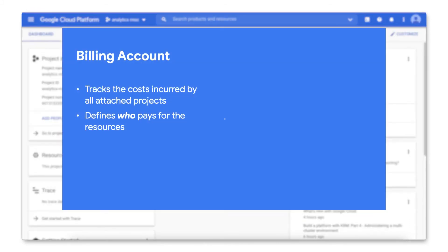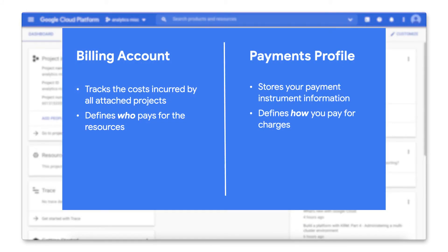Your billing account and payments profile are separate entities that work together. The billing account tracks the costs incurred by all attached projects and defines who pays for the resources. It is connected to a payments profile, which stores your payment instrument information and defines how you pay for charges.